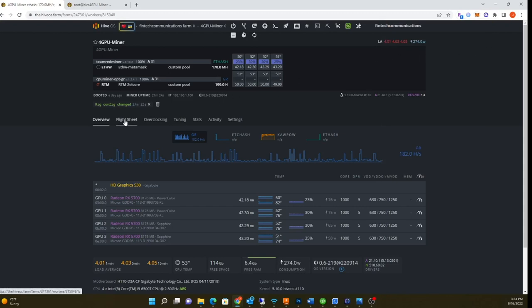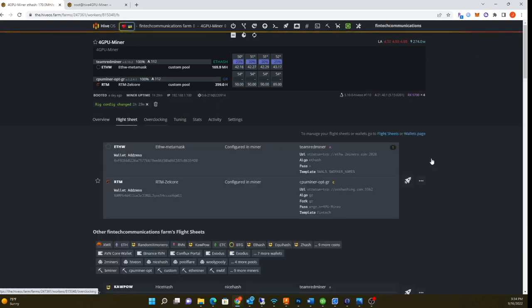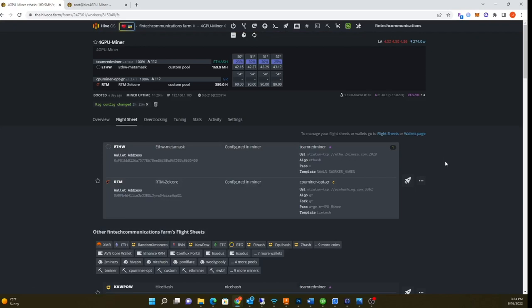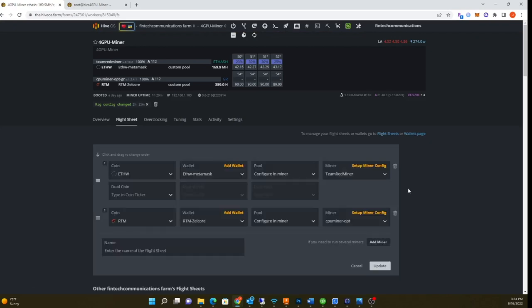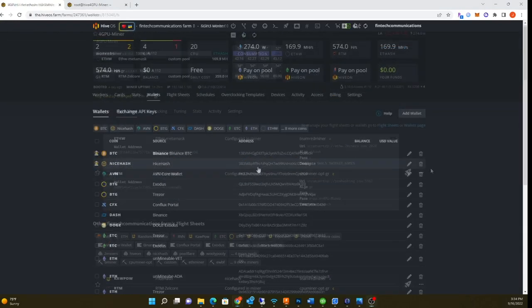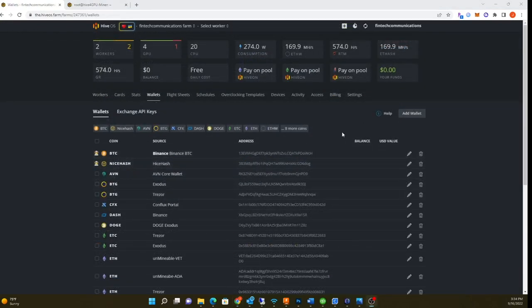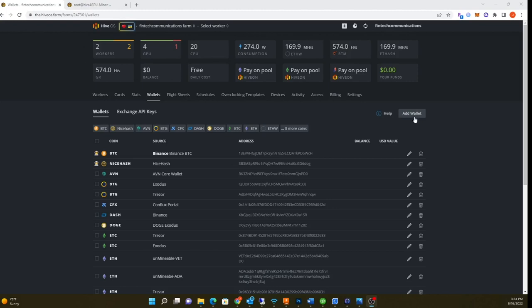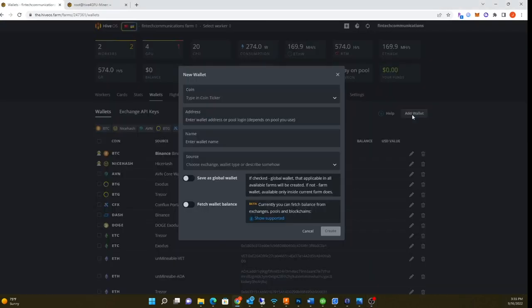Let's go to flight sheet here real fast. I'm actually running Team Redminer and ETHW. If you want to set up a new flight sheet, let me start from scratch. Once you already have your mining address from metamask, you want to copy and paste that.